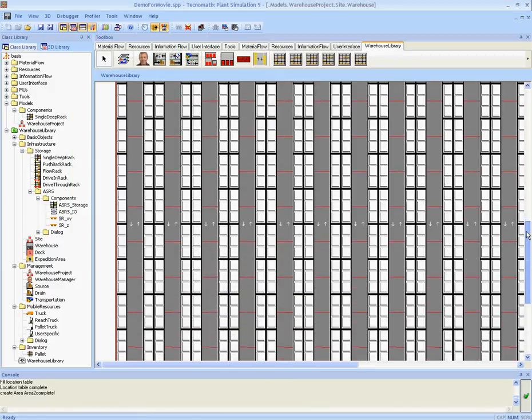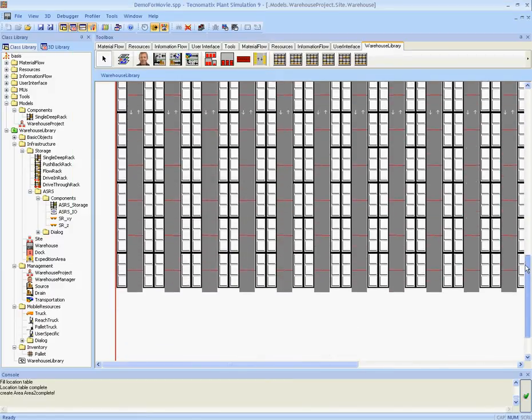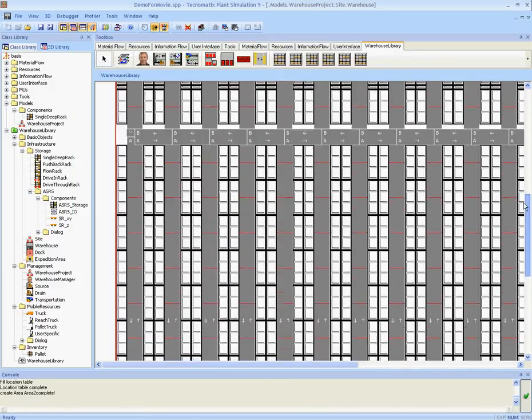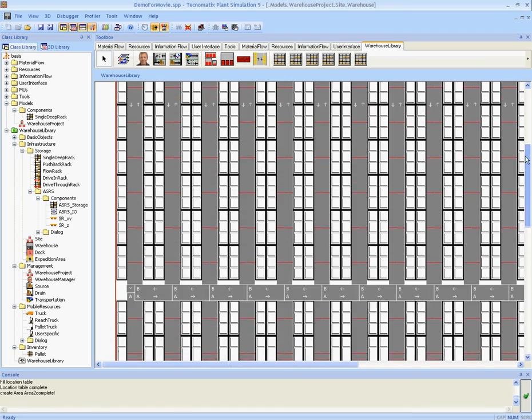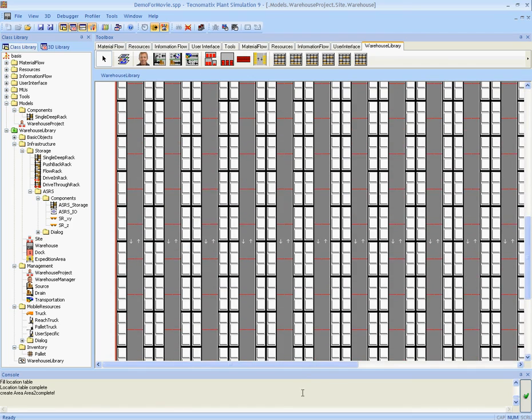So now we can see we automatically have two storage areas in our warehousing layout.